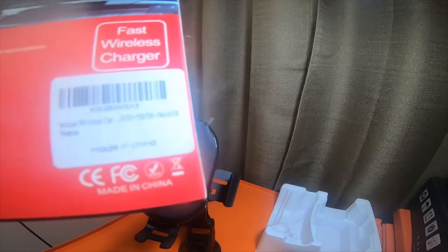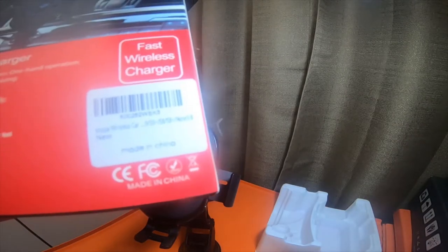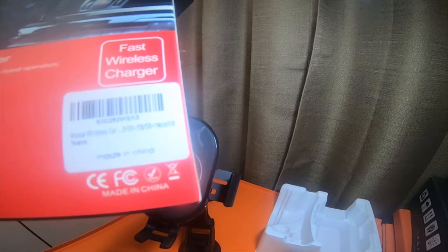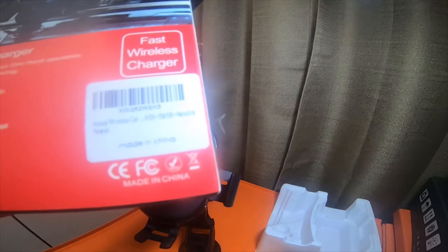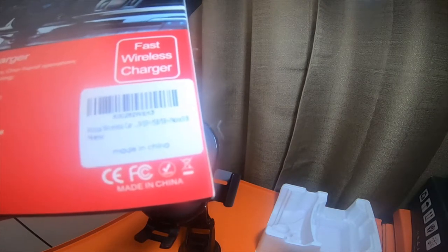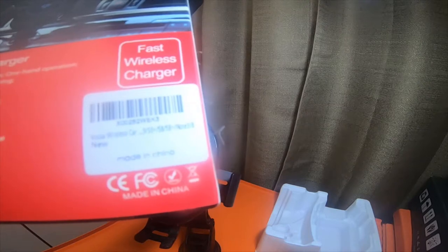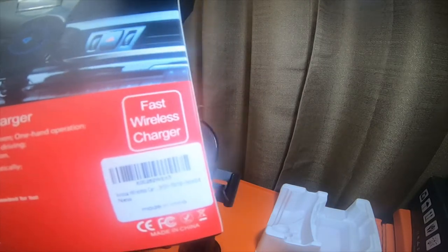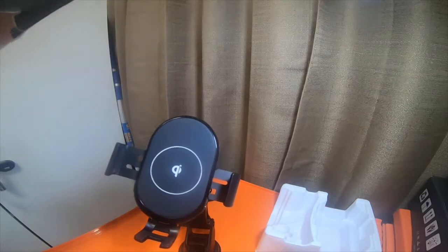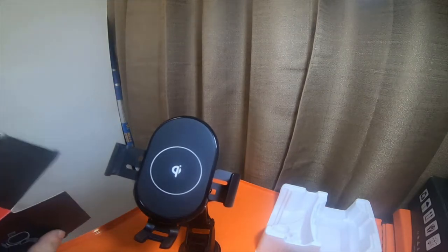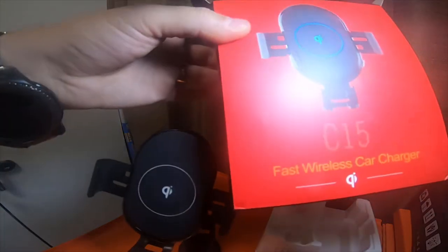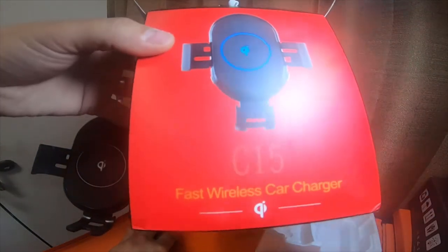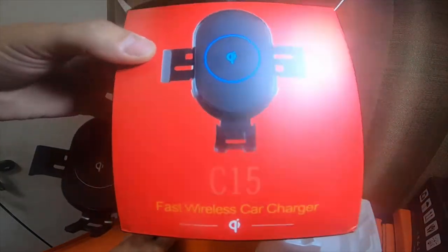I'll leave a link to the Amazon page for it if you guys want to check it out. Vooza Wireless Car. And it's X-Ray 00282 Whiskey Edward Kilo 3. So, if anybody wants to check it out, go check it out. It is C15. It says C15 Fast Wireless Car Charger.